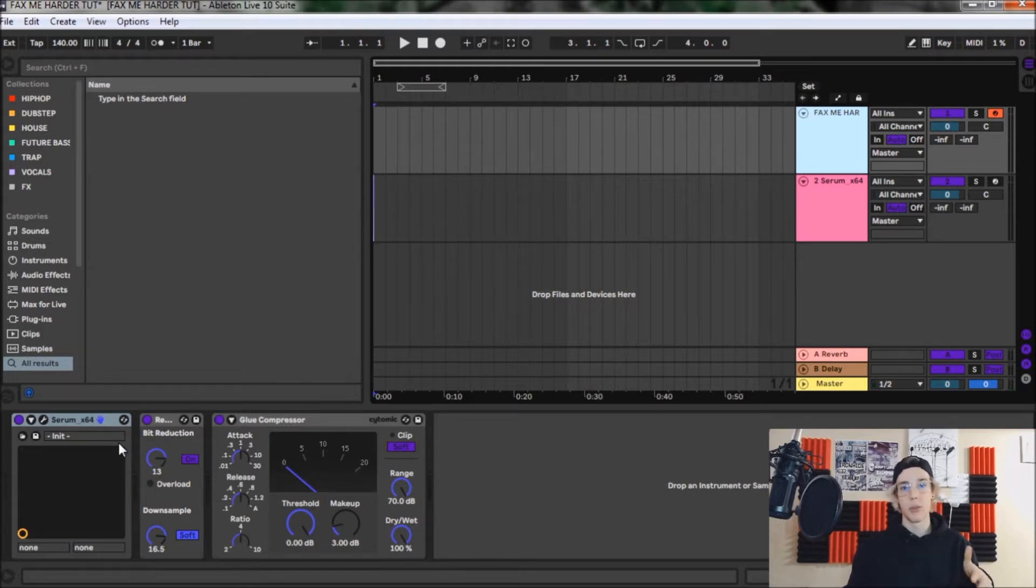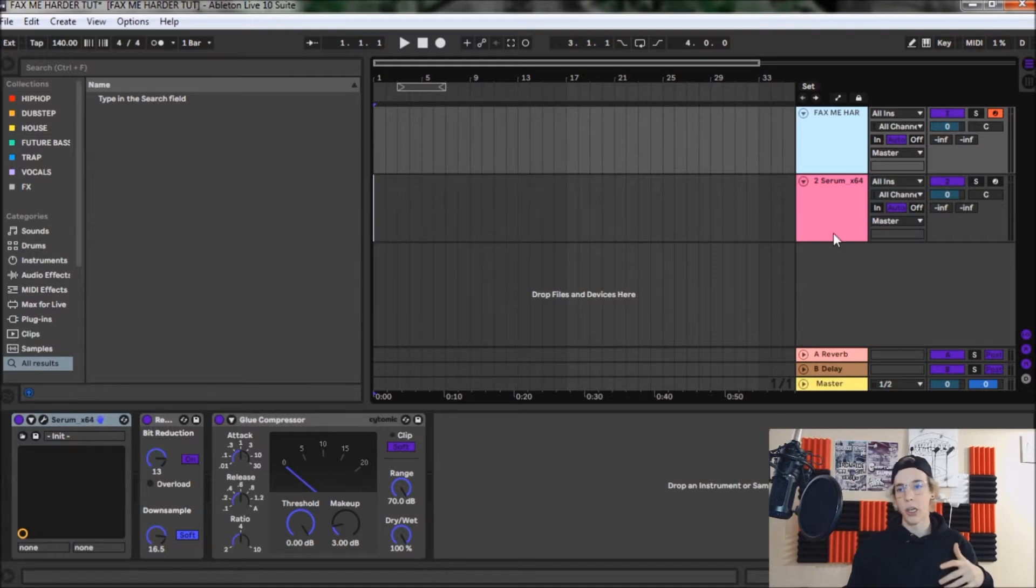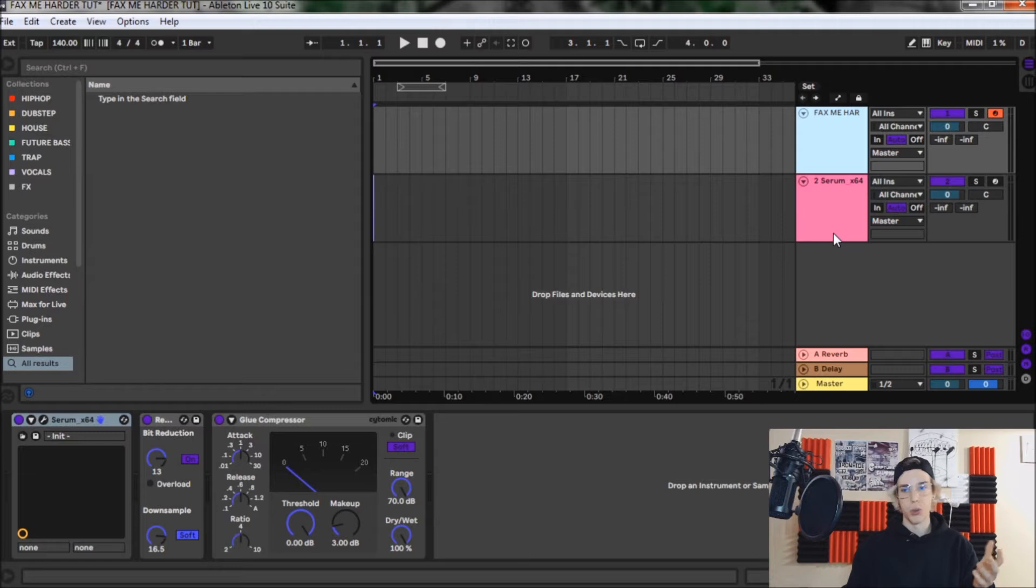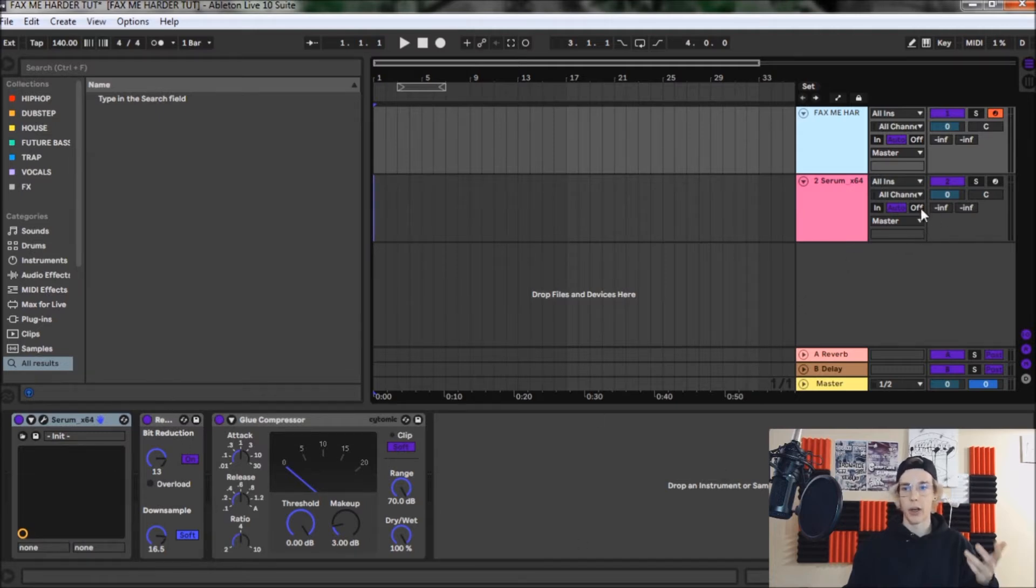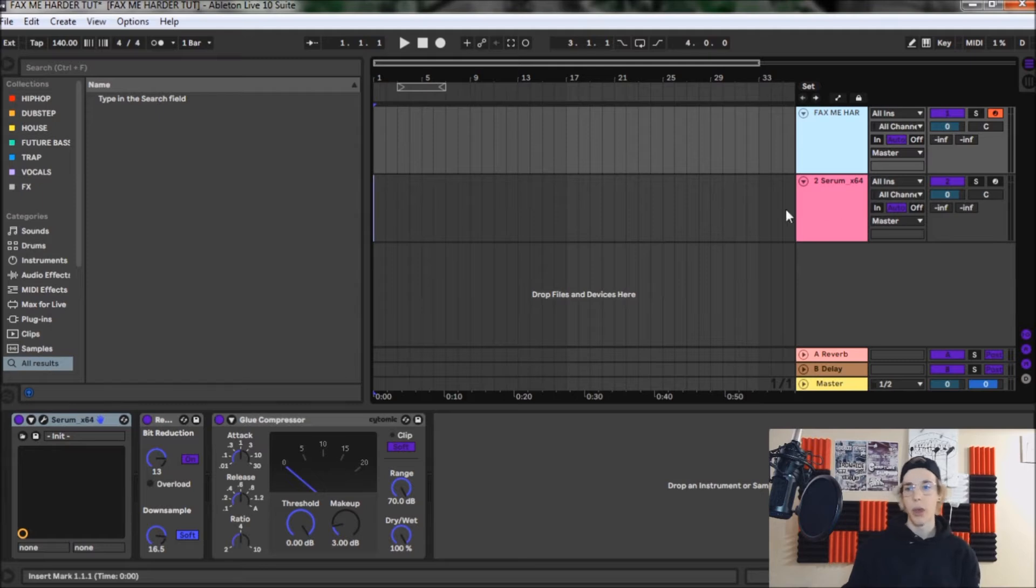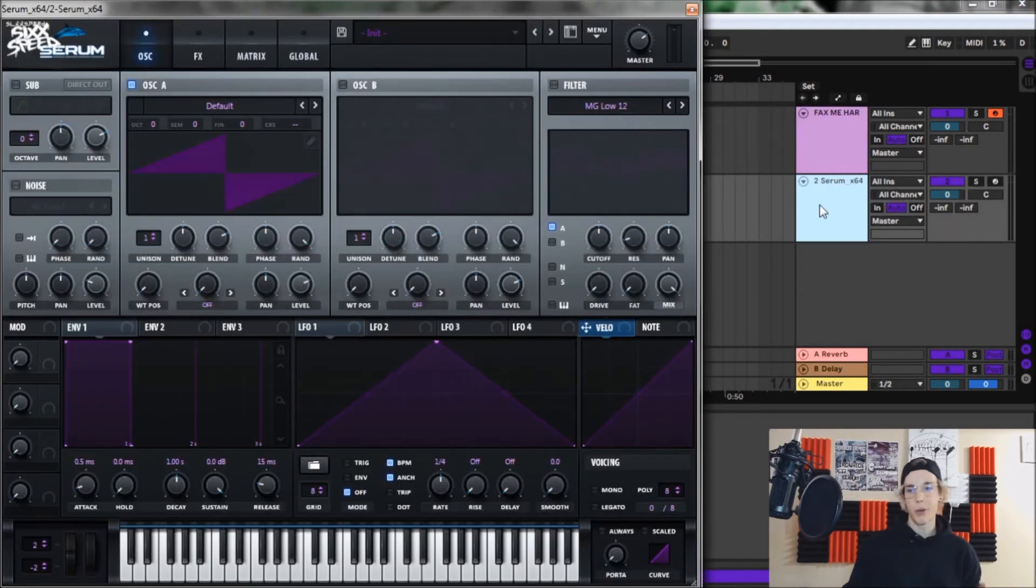Other than that, it's a super super simple bass and even the bit crushing and the after effects to get it going are super simple as well. But anyways, without further ado, let's move on into our initial preset.